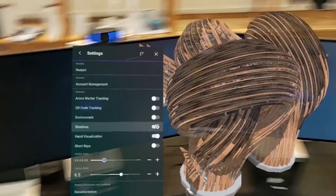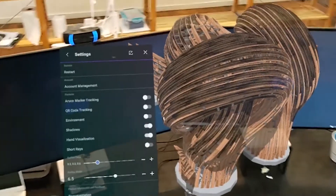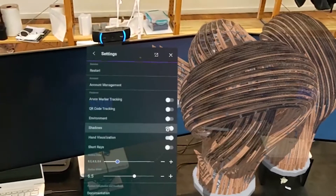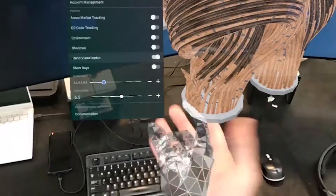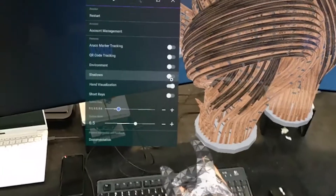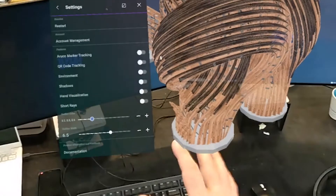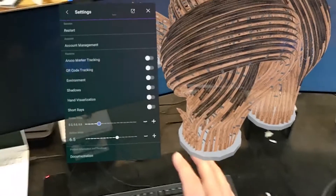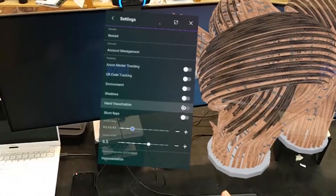We can enable shadows in our model, which comes at some performance cost but makes things look much more realistic. We can also toggle on or off hand visualisation, just because visualising the hand model can be a little bit distracting in some applications.